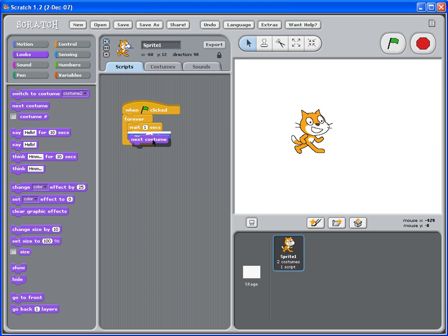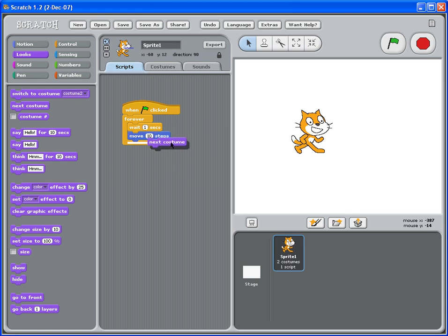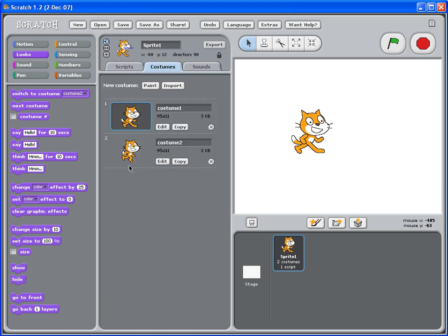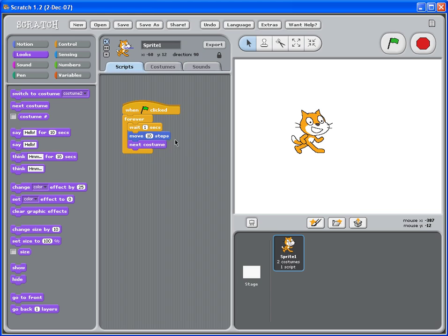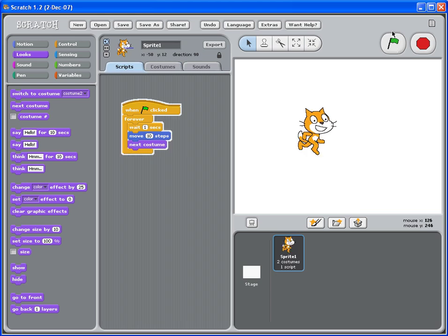So put it either before the move ten steps or after ten steps, it doesn't matter. When you click the green flag, forever, this cat will wait one second, then move ten steps and change the next costume. Because there are two costumes, so it will keep going back and forth between these two costumes. So we can test now.